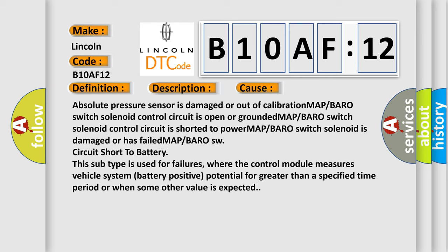This subtype is used for failures where the control module measures vehicle system battery positive potential for greater than a specified time period or when some other value is expected.